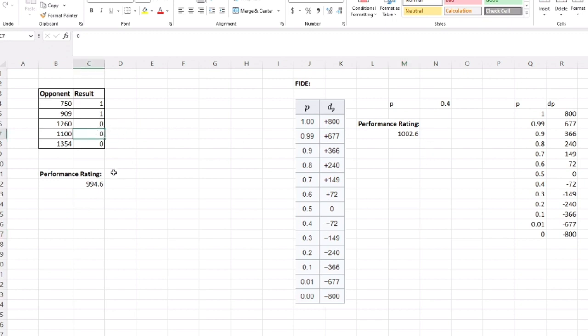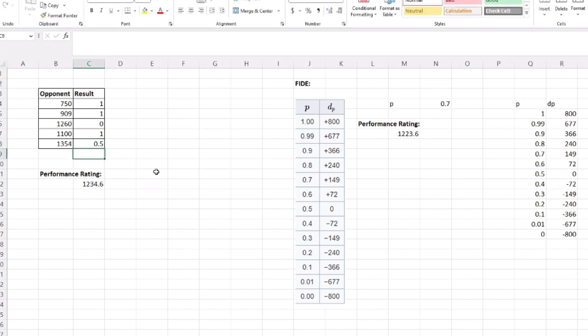FIDE does it a little differently. They look at this table that I copied from Wikipedia, and this P is like your win probability. Here we win two out of five games, our P is 0.4. We look at the 0.4 table and that's minus 72, so you take the average of the Elos of our opponents and subtract 72. If we did really well and also beat this person and drew this person, that puts our P at 0.7, so we would look at 0.7 plus 149, and our performance rating would be the average of the Elos plus 149.